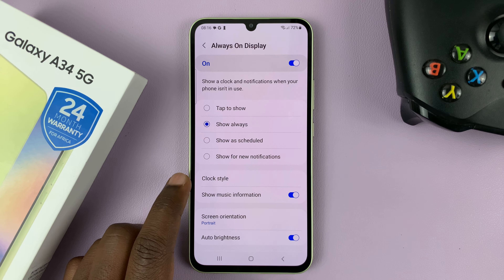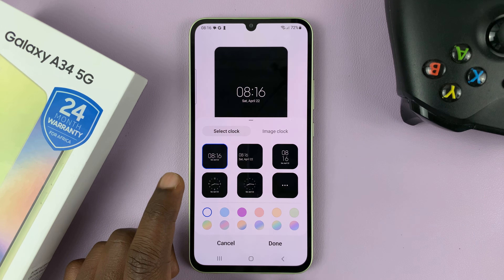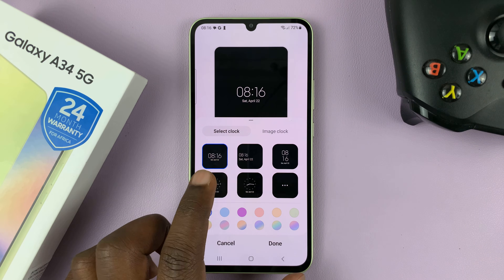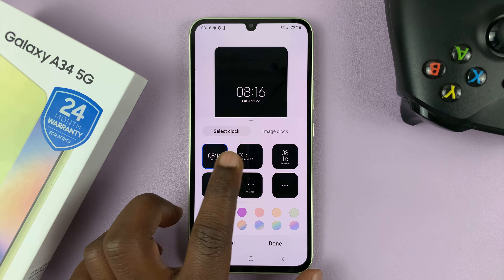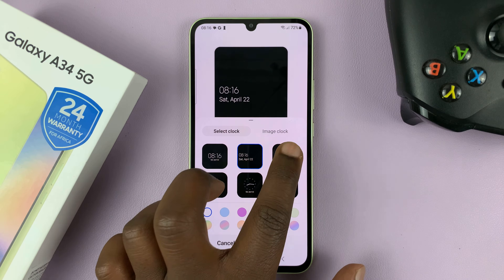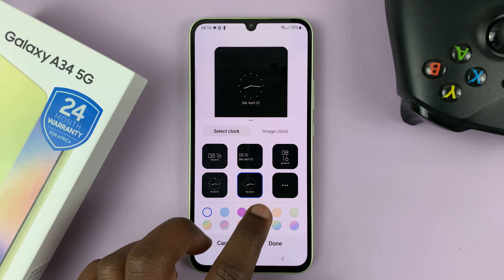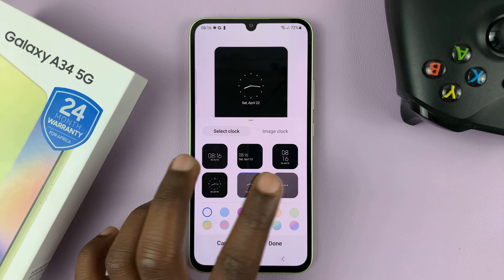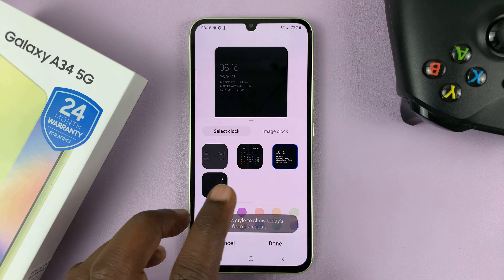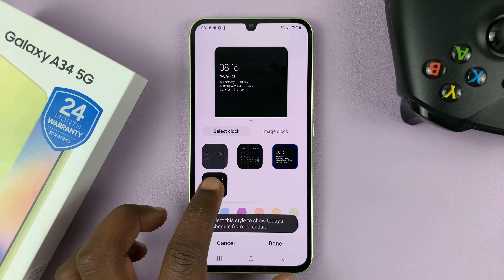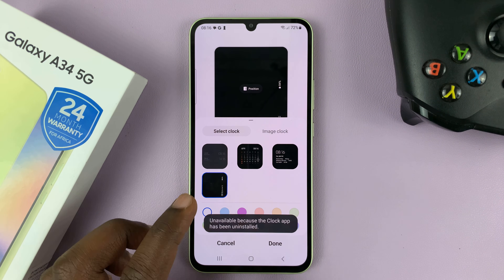Then go to Clock Style and you can choose from these different clock styles. You can even tap on one to see more — some even have the calendar. There are all these clock styles you can choose from.